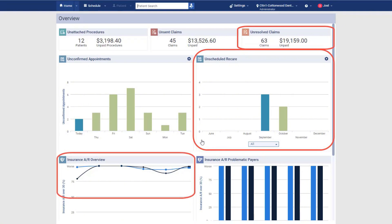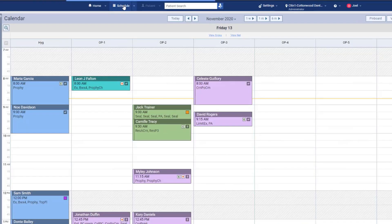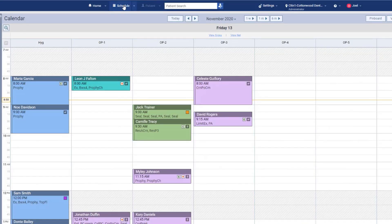When you arrive at the office in the morning, open the calendar to see what's on the schedule today. You'll return to this page throughout the day to schedule and reschedule patient appointments.